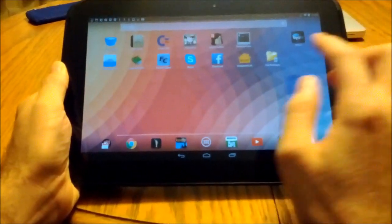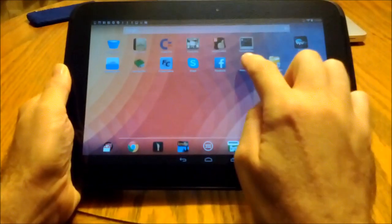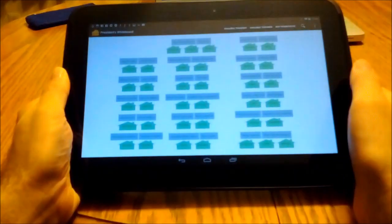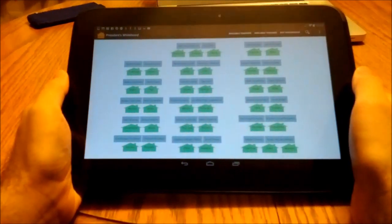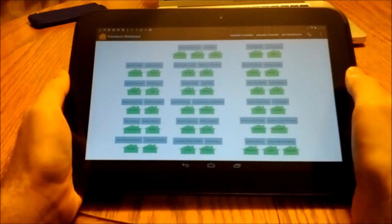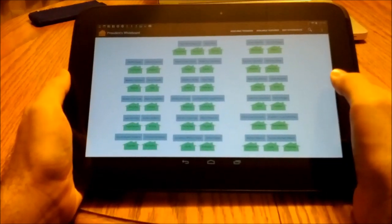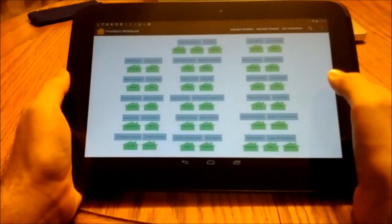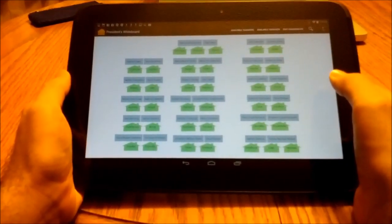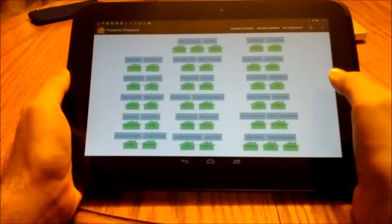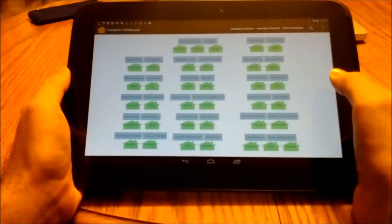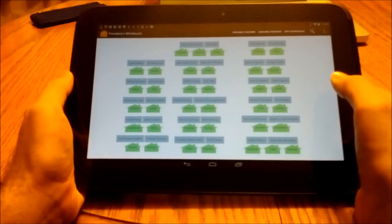Presidents Whiteboard is a free tool designed to help elders quorum presidencies, relief society presidencies, and high priest group leaders manage the home teaching and visiting teaching in their organizations. Let's see how it works.